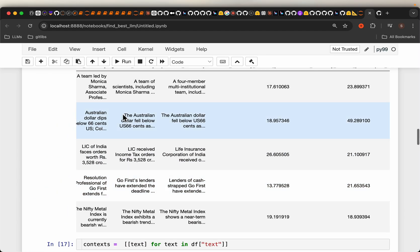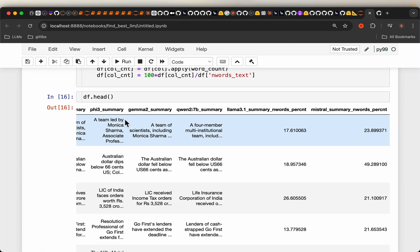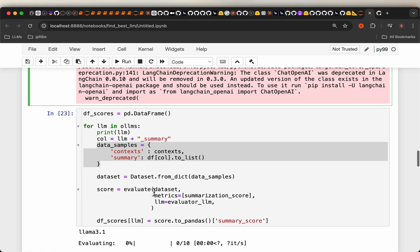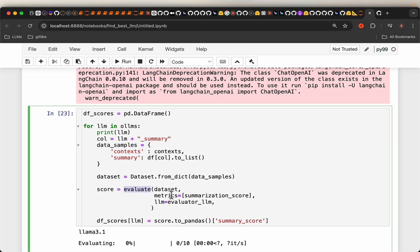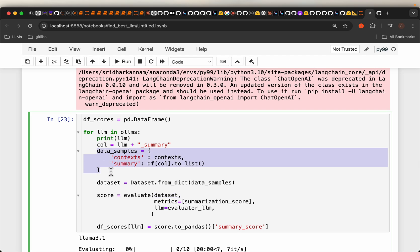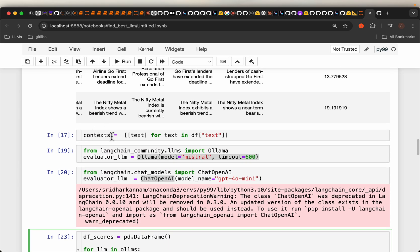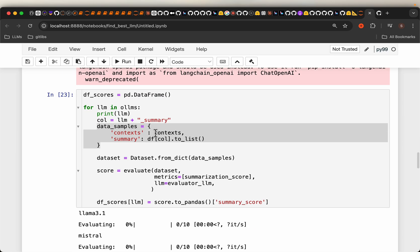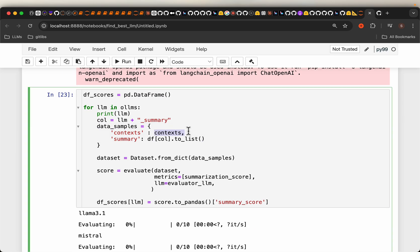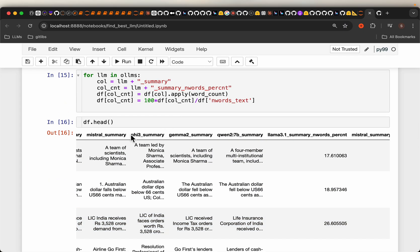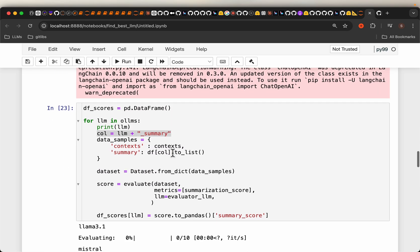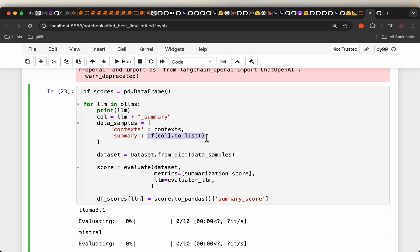So by now, we have the original text and the summary from each model. So the evaluate framework takes this dataset, the metric we want to compute, which is summarization score, and then the evaluator LLM. Now we need to prepare this dataset, which is in this form. It takes two arguments or variables, which is context. This is the original text. It expects a list of lists. So that's why we have created this list of lists and provide the context. And then for each LLM, we have the summary as the LLM name underscore the summary. In our case, we have 10 original text and the 10 corresponding summaries.